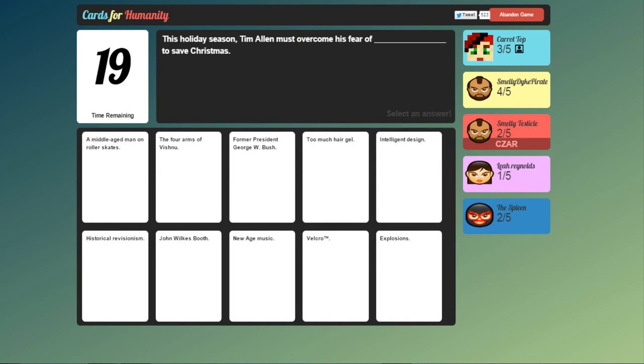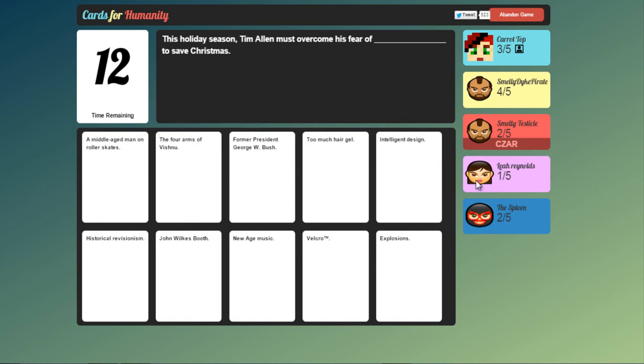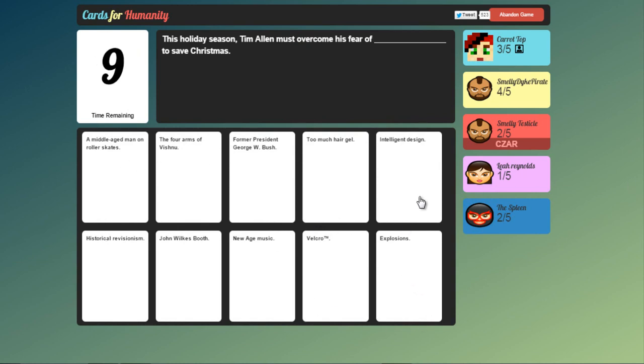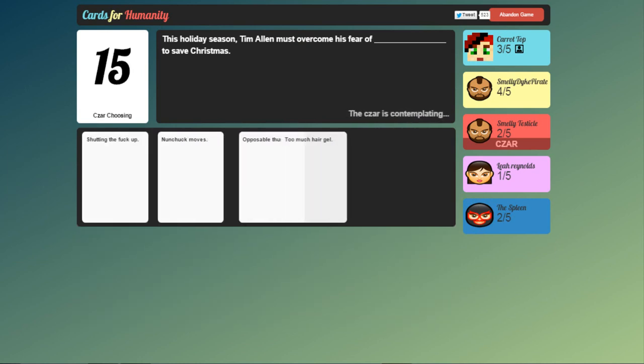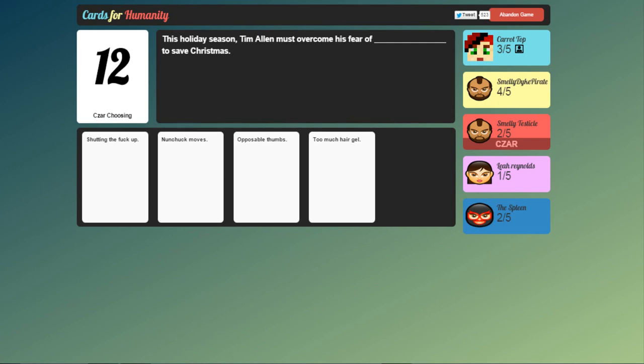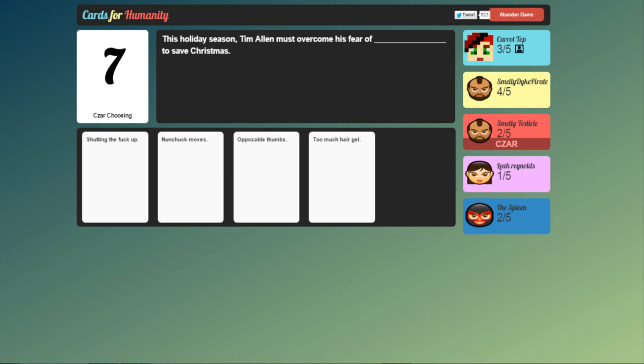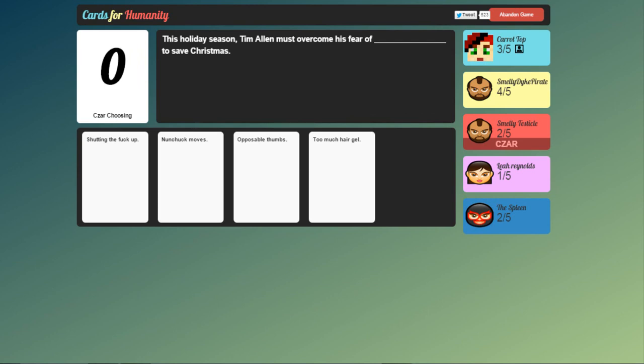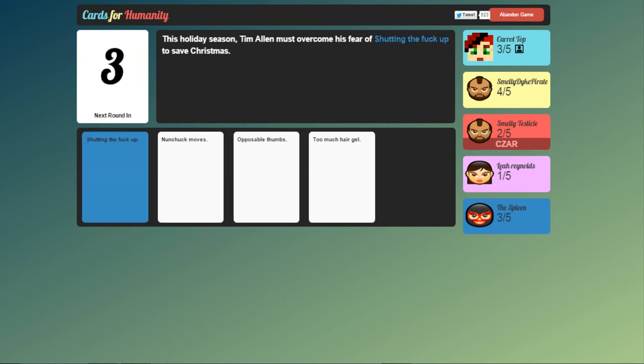This holiday season Tim Allen must overcome his fear of blank to save Christmas. Explosions. See I'm having to choose the new ones because these ones are just poo. Too much hair gel. Let's get rid of that one. Shutting the fuck up. That's uh yeah. It's got the F word in it. It'd have to be a winner. Smelly testicle it's your choice. I reckon smelly testicle's gone AWOL.